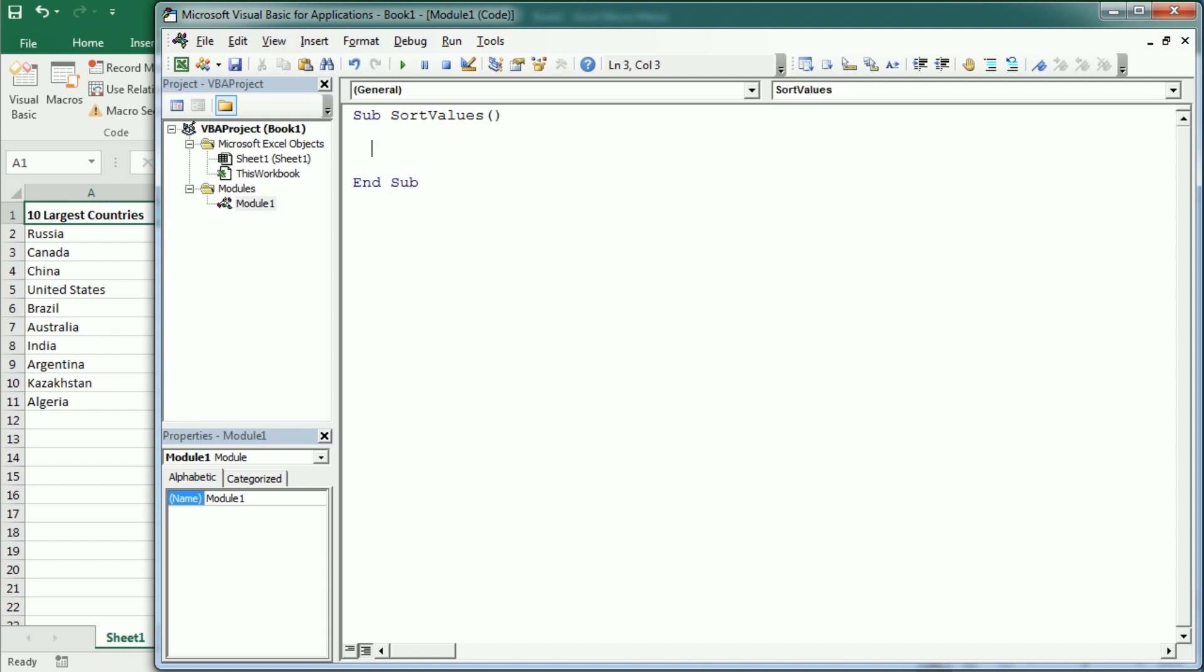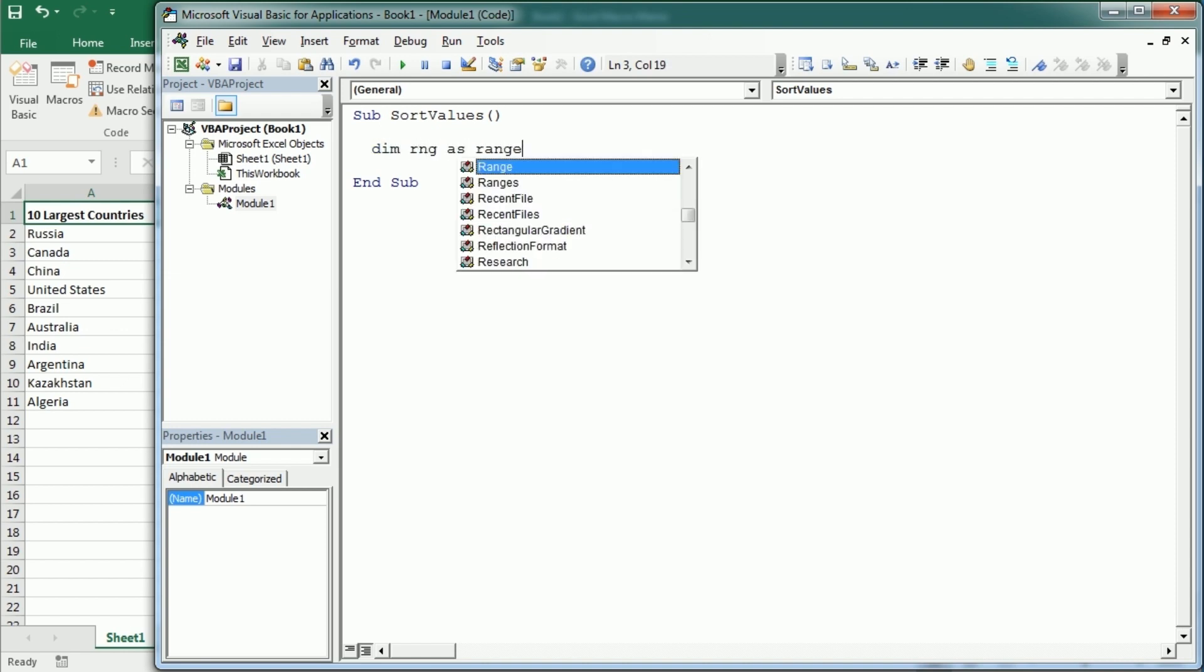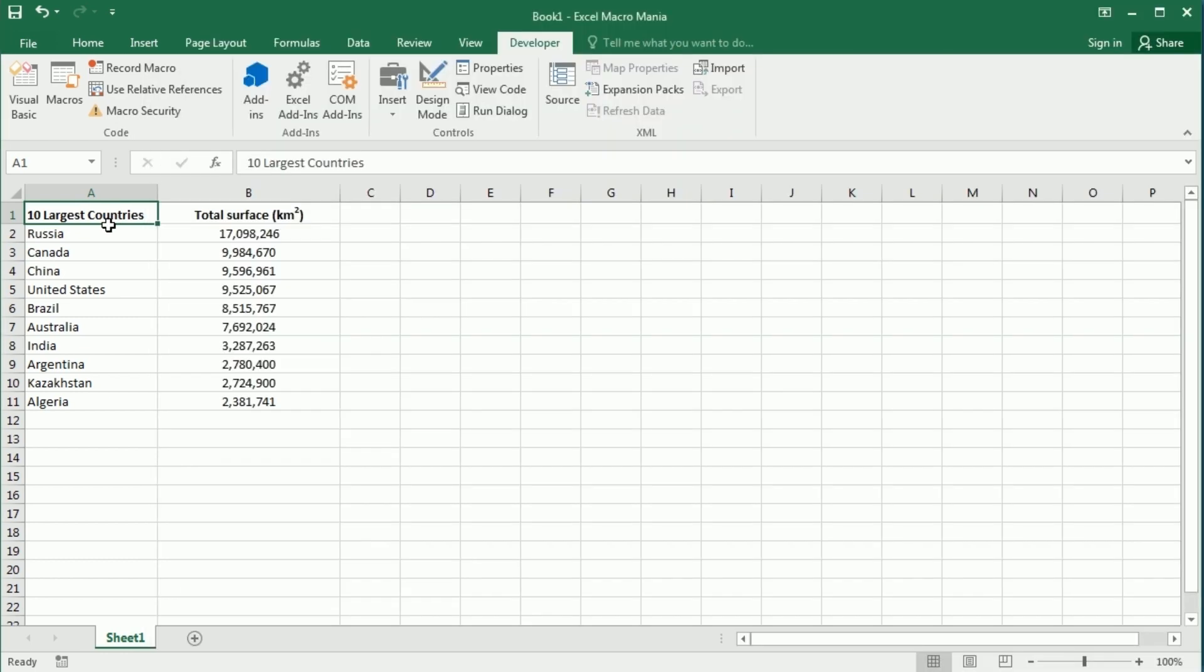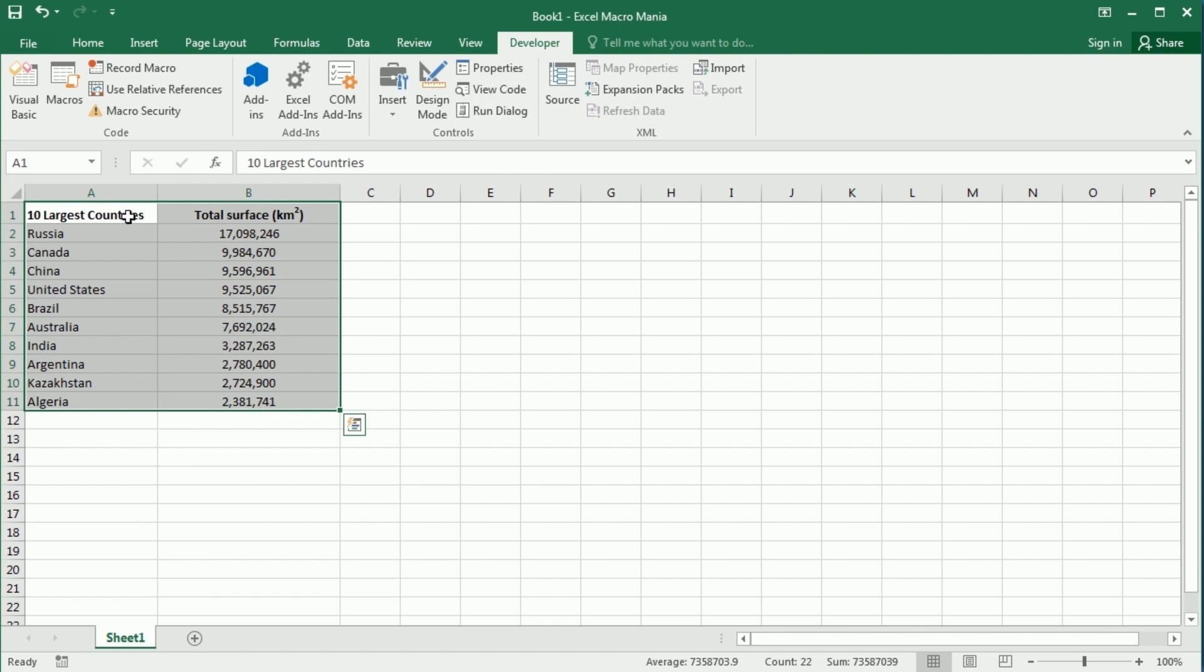In this case it's clearly A1 through B11. So we could say range A1 through B11 and this is the range in the active sheet.